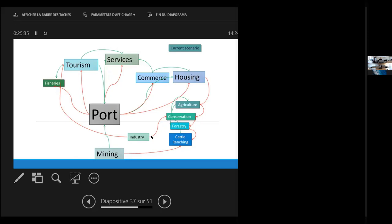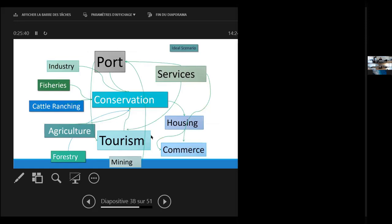But when we change to an ideal scenario, look at what happens. The size of the box is the size of the importance of what people think. So, in this mind map, conservation and tourism, for instance, are really important. That means that the people want to change its way of life. And port, the port is still important, but not as important as it might be.